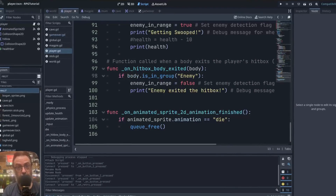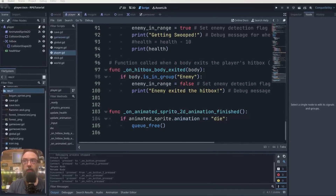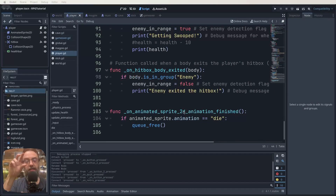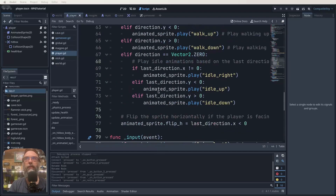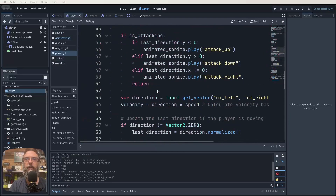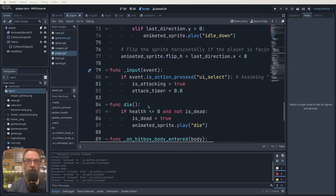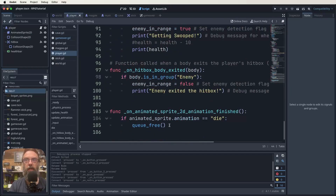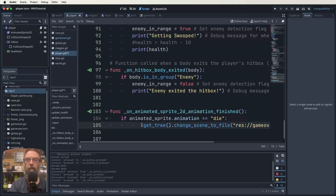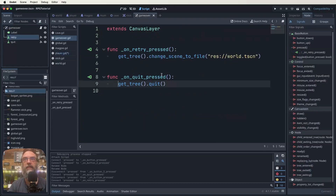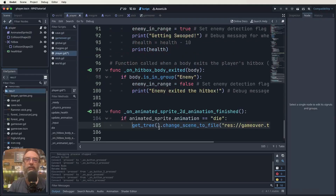Here in the player script, scroll down to the 'on_animated_sprite_2d_animation_finished' function — that's the function we made to ensure the player's death animation finishes before anything else happens. Instead of queue_free, we want to change the scene to the game over scene: get_tree().change_scene_to_file('game_over.tscn'). This changes the scene after the death animation finishes. Save that and in theory when we play the game and die, it should go to the game over scene.